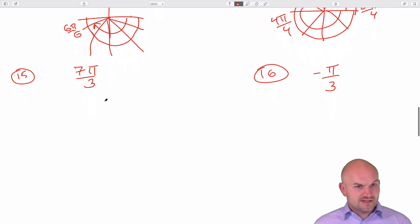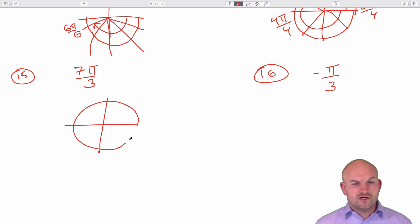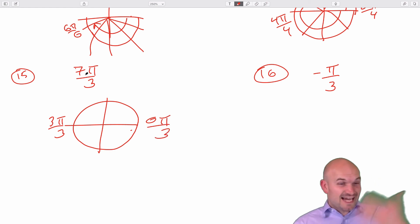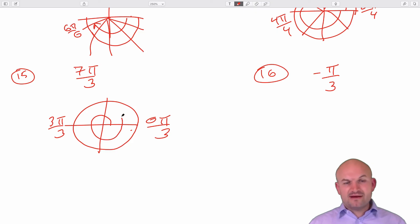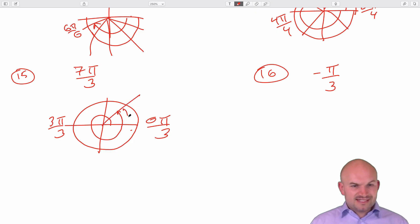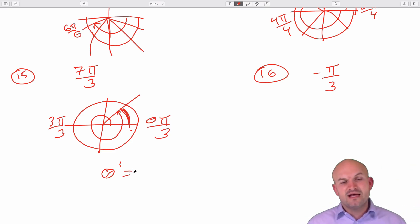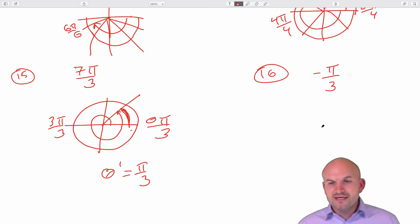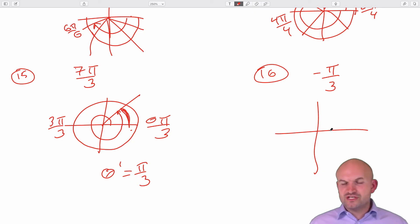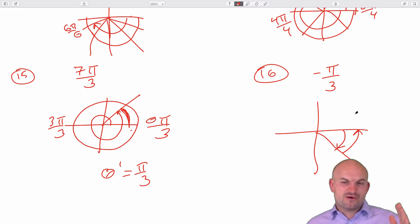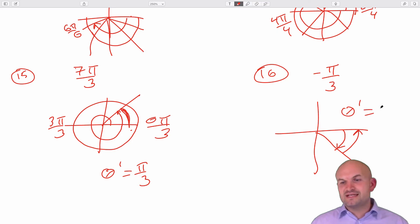For 7 pi over 3: halfway around is 3 pi over 3, all the way around is 6 pi over 3. So 7 pi over 3 means we've gone one full revolution plus an extra pi over 3. No matter how many revolutions you make, we want to know how far you are from the x-axis once you stop. Therefore, theta prime equals pi over 3. For negative pi over 3: we're just going in the negative direction only pi over 3 away, so we only need to travel pi over 3 back to the x-axis. Theta prime equals pi over 3.